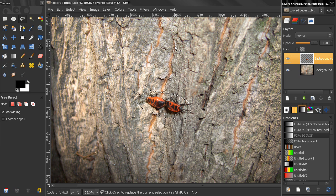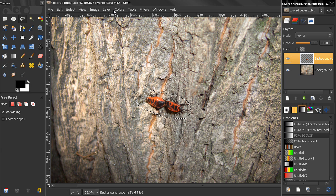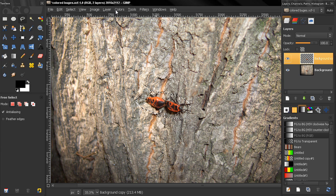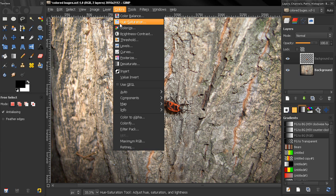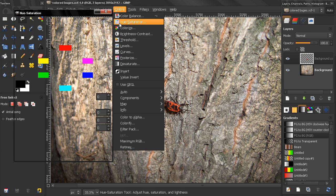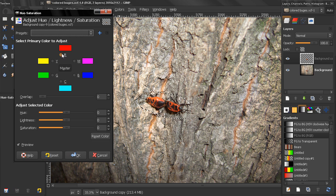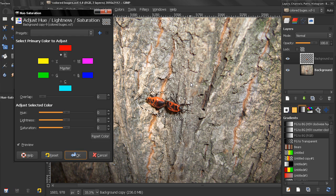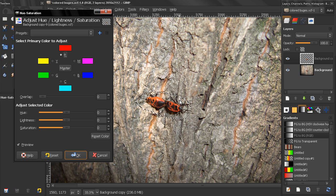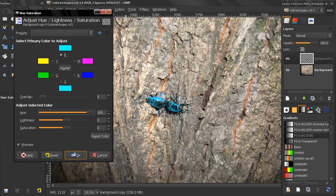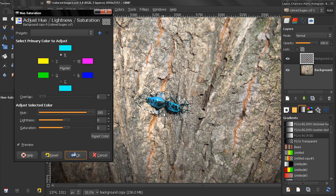Now I'm going to Ctrl-I to invert it again. From colors I'll choose hue-saturation and choose this red. This trick will work because we don't have much red in the image, and I can change the color, let's say to blue, and you see that very little of the image is changing to blue except the color of the bugs.